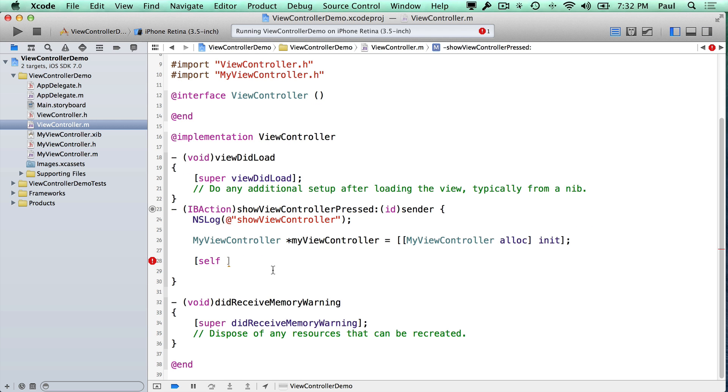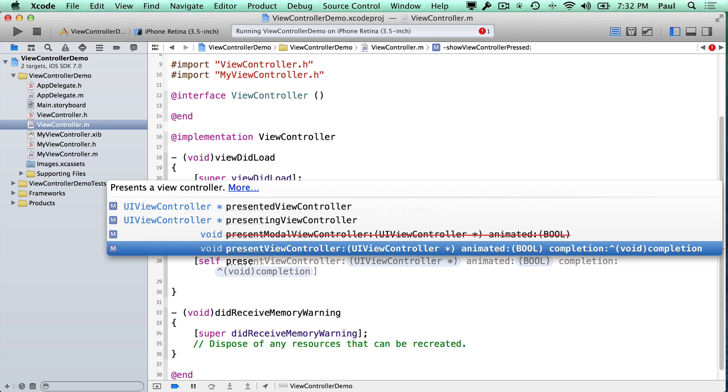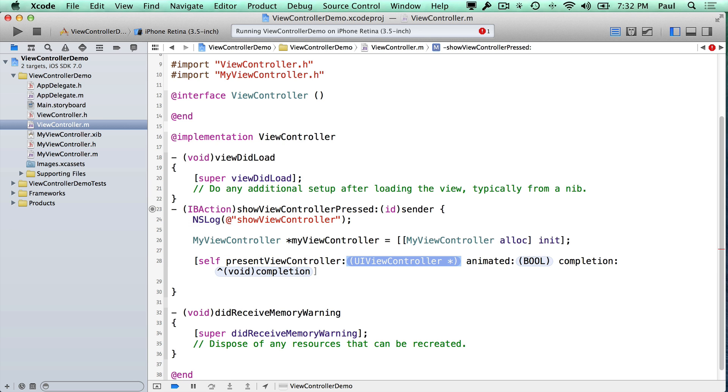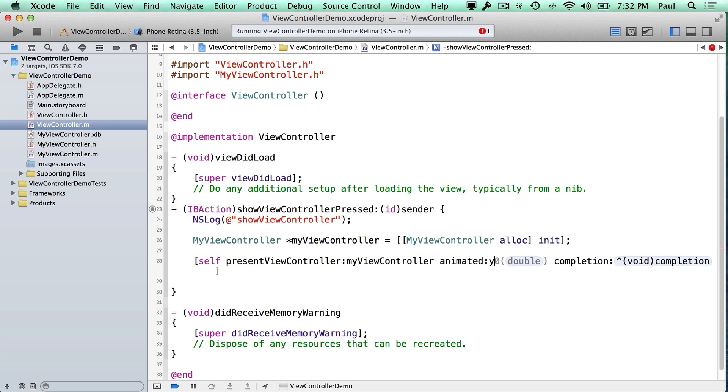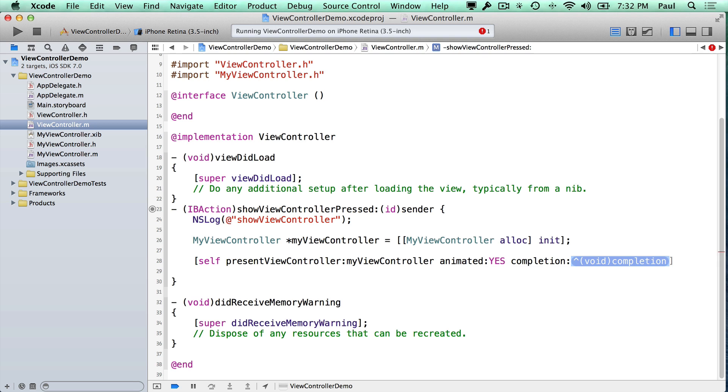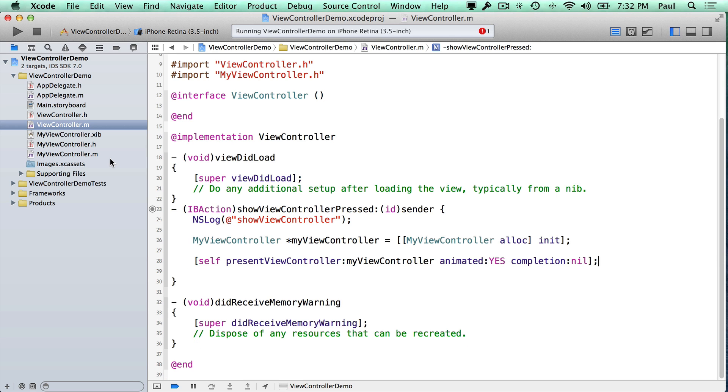So now all we need to do here is present it. So the self keyword here will allow us to work with this object. And one of the methods we have is to present a ViewController. And we just pass MyViewController. We say yes and we give it a nil completion because we don't need to do anything after it appears.